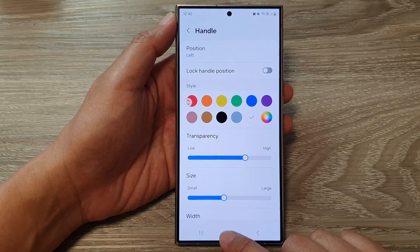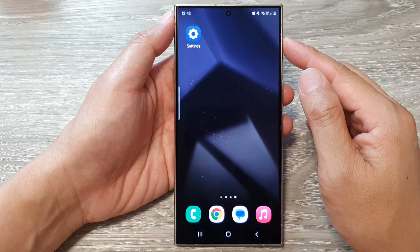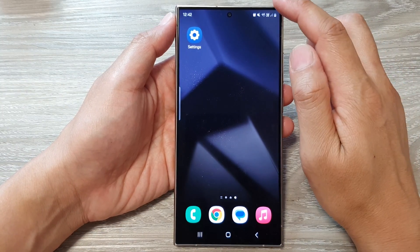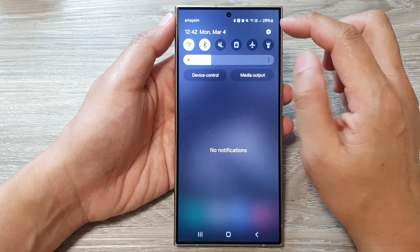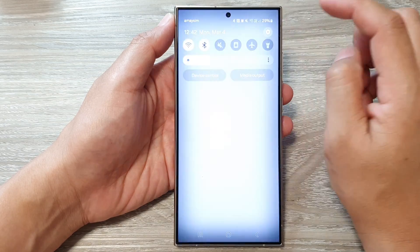First, tap on the home button to return back to the home screen. From the home screen, swipe down at the top, then tap on the settings icon.